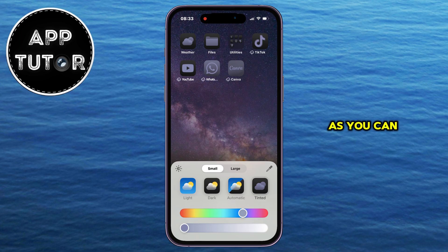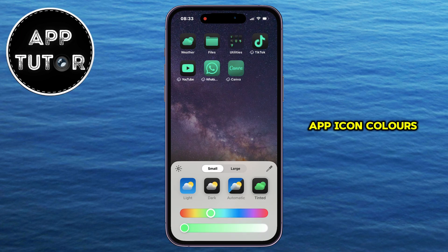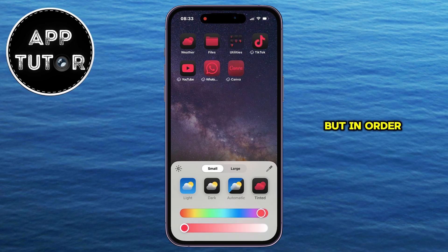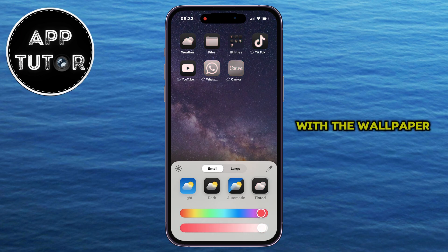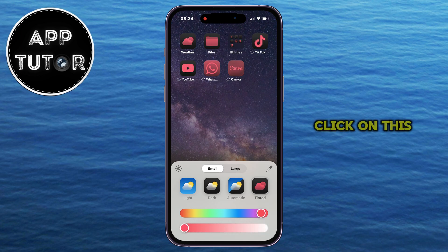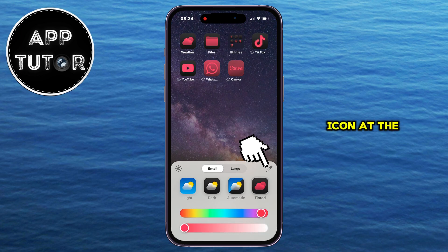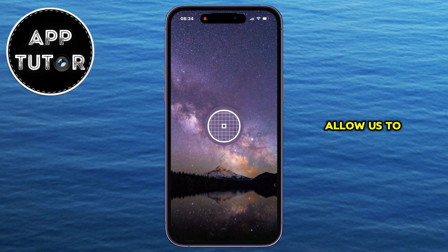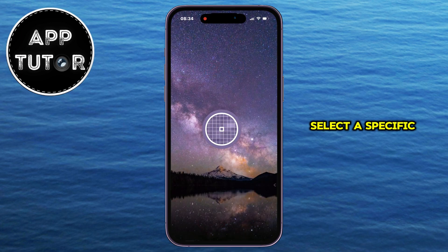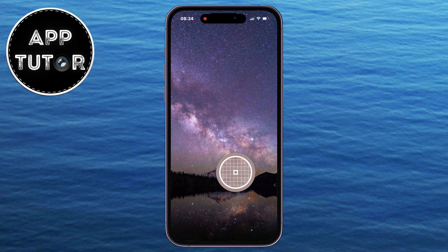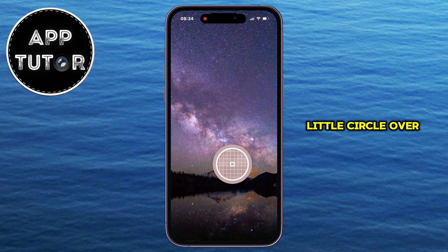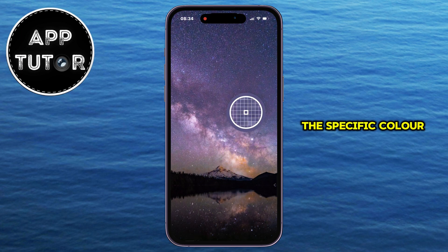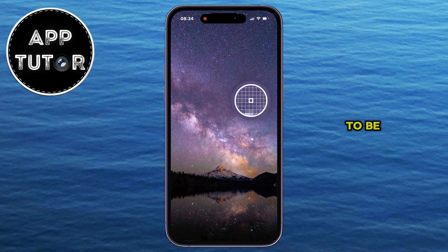As you can see, we have two sliders which allow us to change the app icon colors to any color we want. But in order to match this with the wallpaper, you'll want to click on this little color picker icon at the right side, which will then allow us to select a specific color from our wallpaper. Just drag this little circle over the specific color which you want your app icons to be.